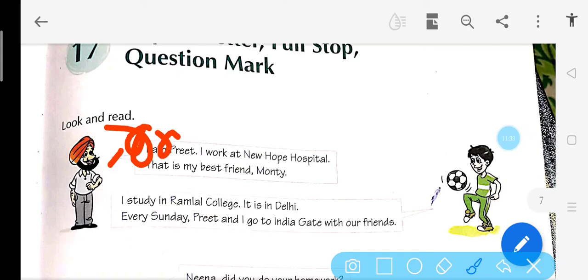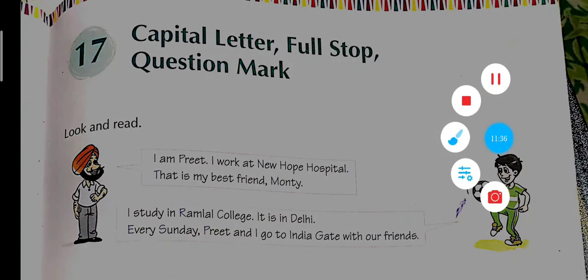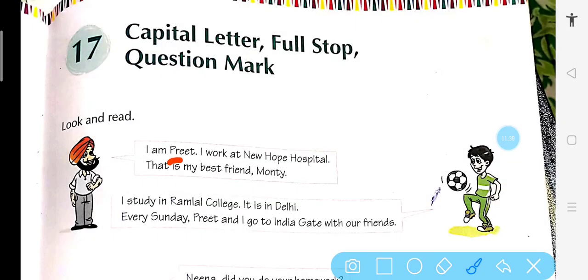Kissi ka naam ho toh bhi capital hoga. Preet naam hai, toh capital hua. Then I — phir se capital, because it is the beginning of the sentence. I work at New Hope Hospital — yeh place ka naam hai, so New mein N capital, Hope mein H capital, Hospital mein H capital, because it is the name of a place.